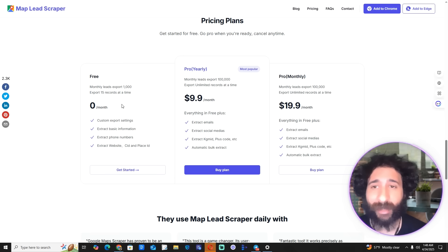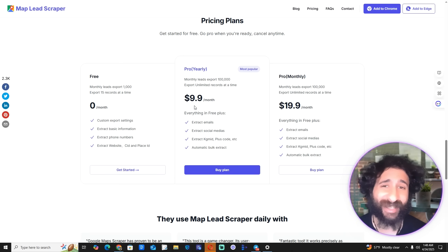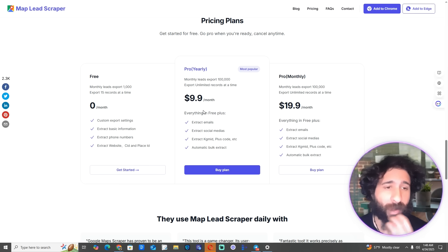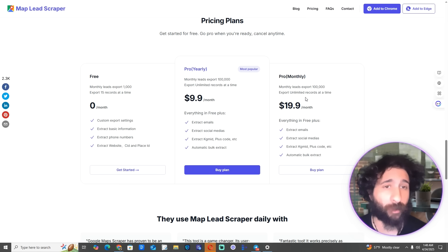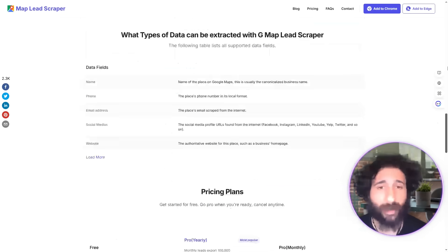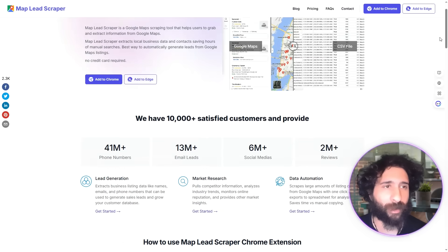Looking at pricing, you can get 1,000 records but that's not going to be nearly enough. 100,000 is more realistic, and that's around $10 — but that's billed yearly, so you're paying for the whole year. If you want exports over 100,000 records, it jumps to $20 a month. They have some good testimonials, but the yearly commitment is a concern.